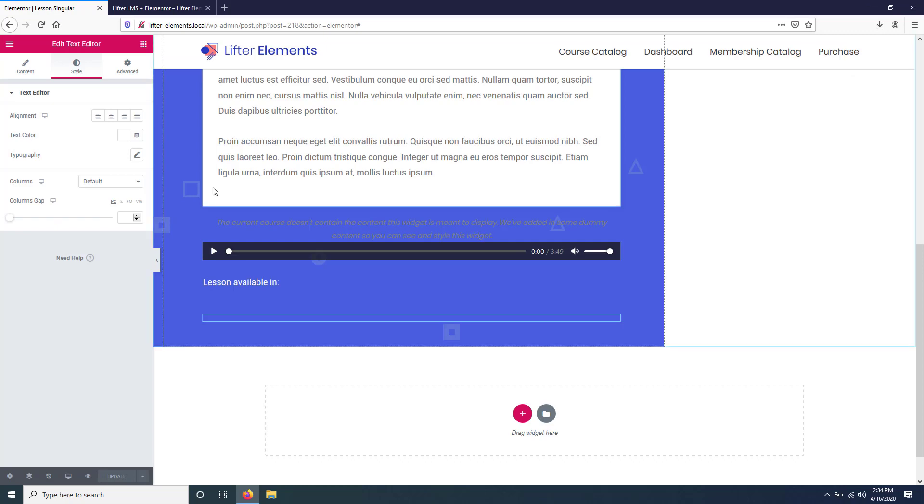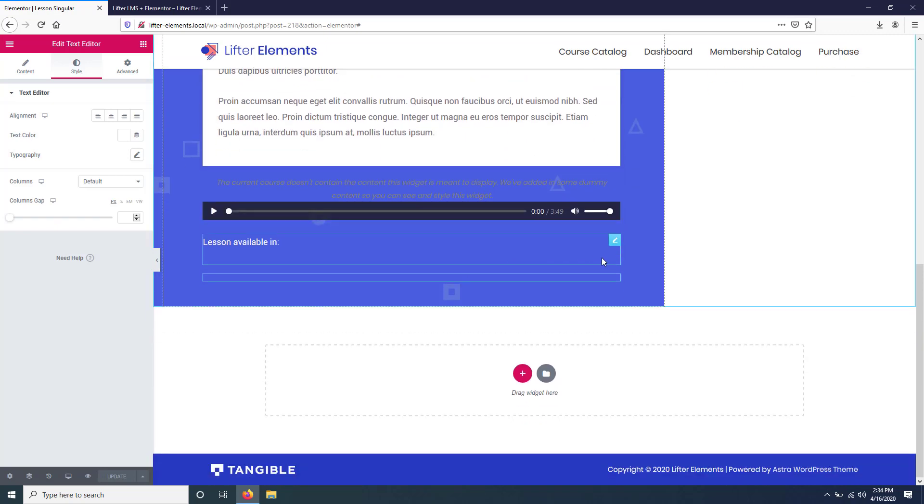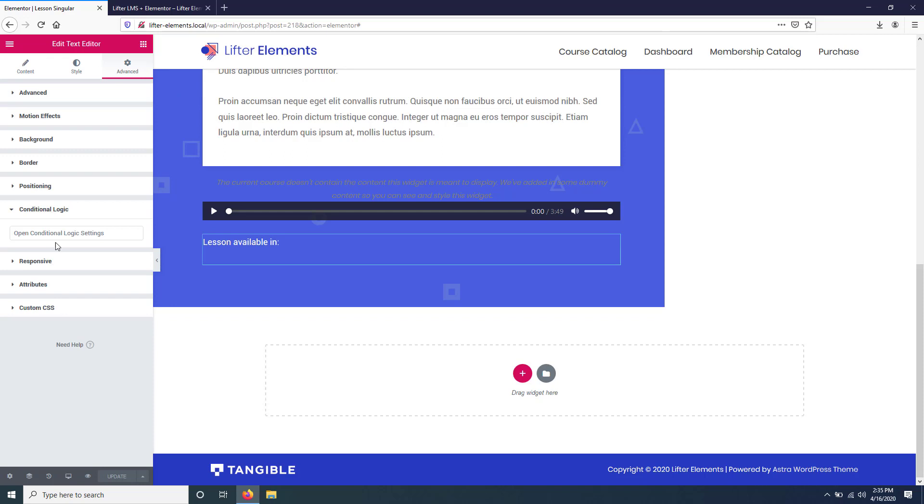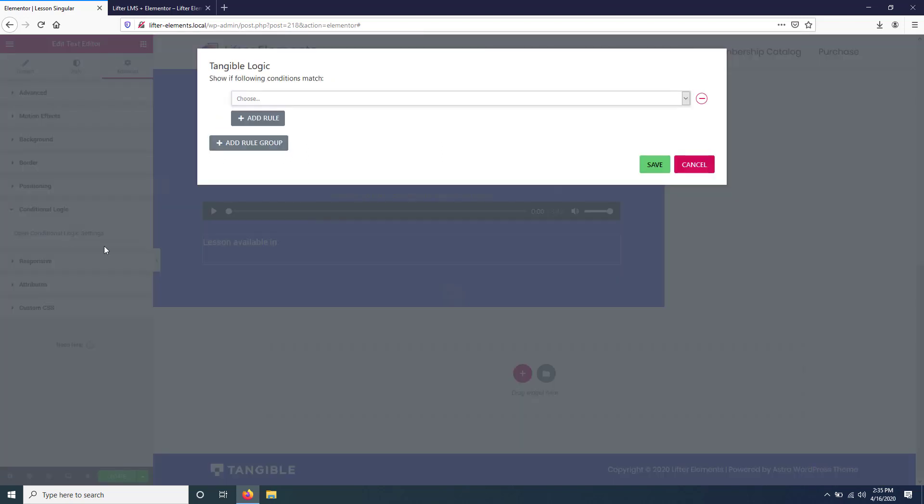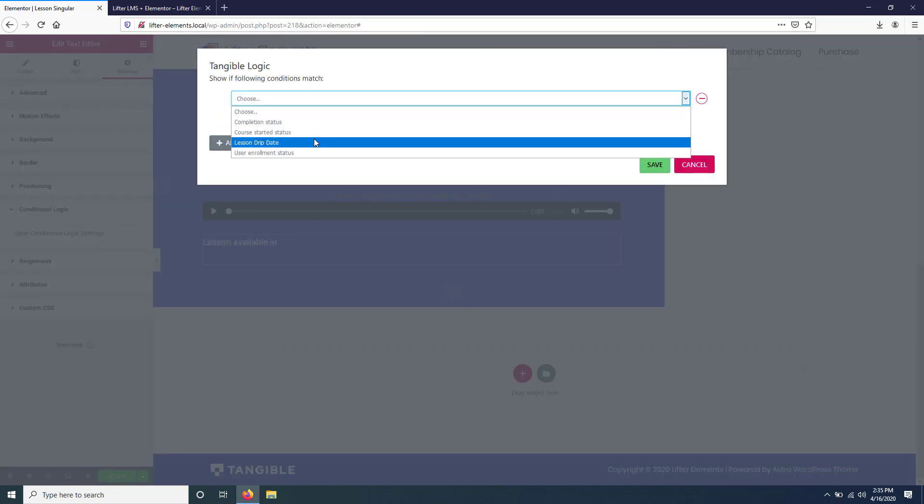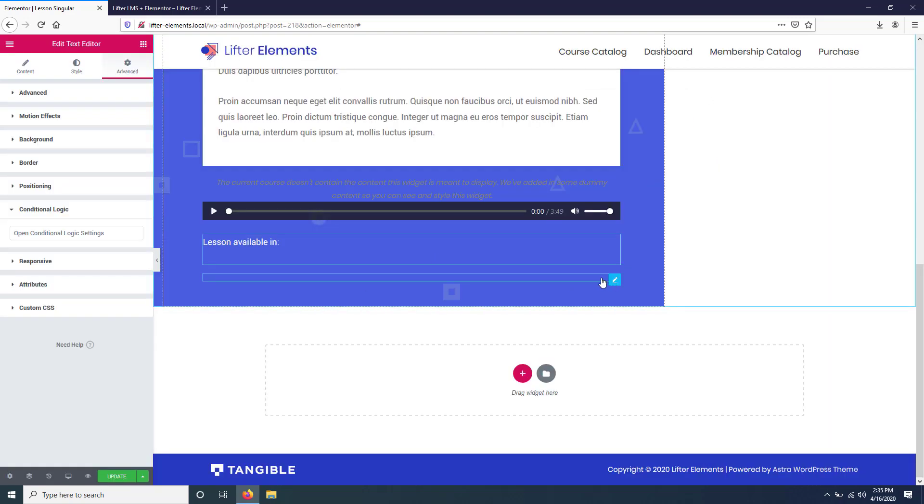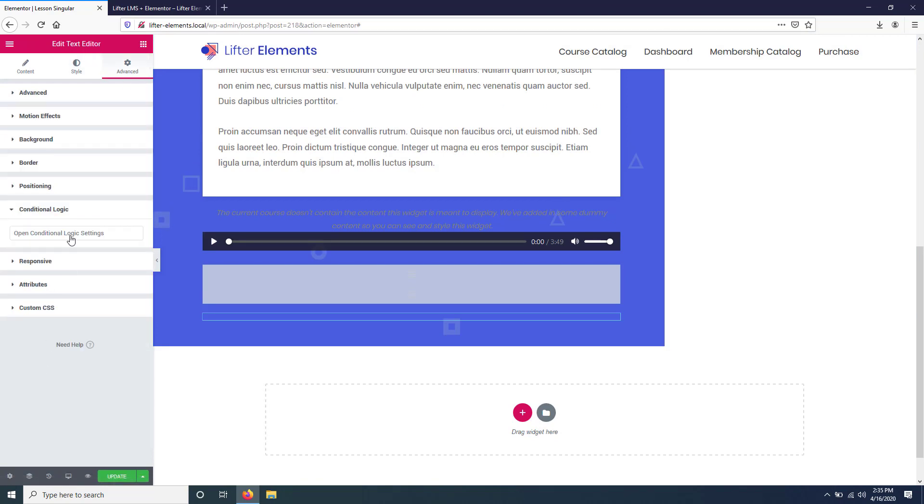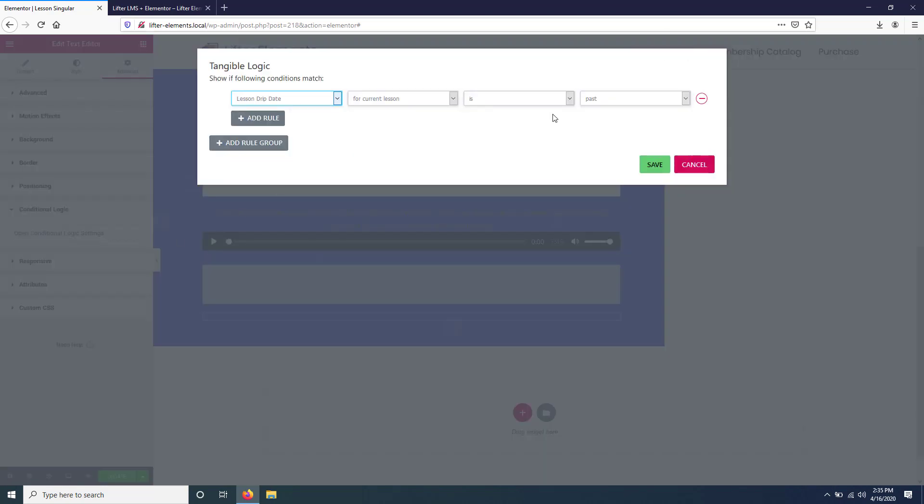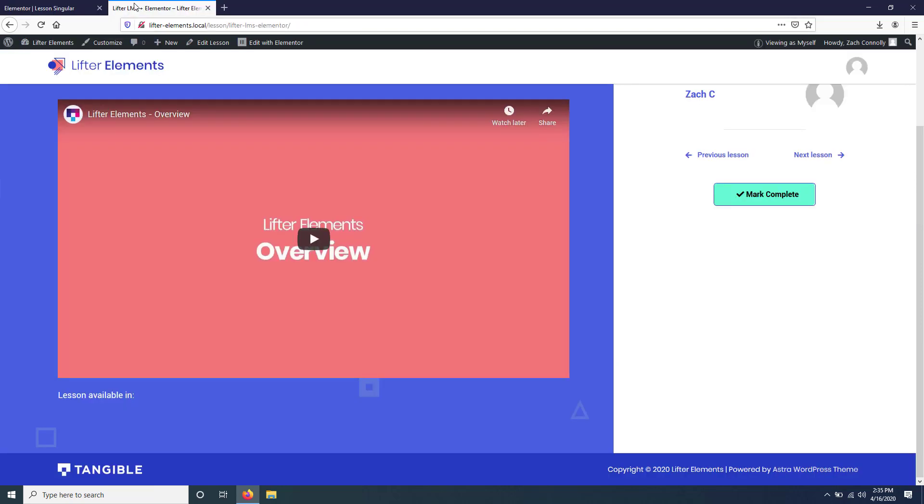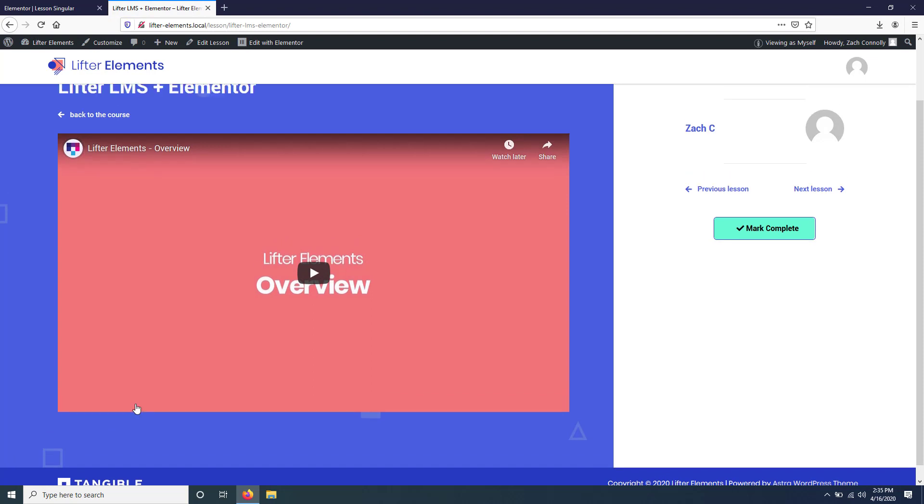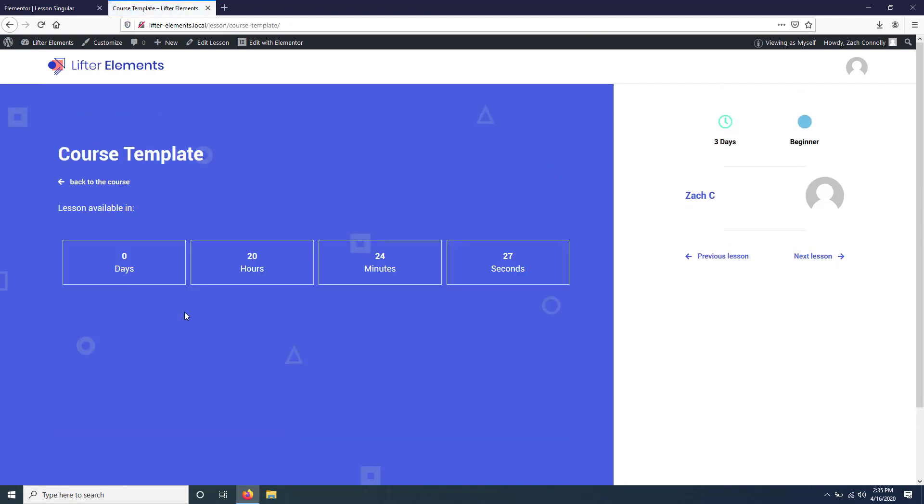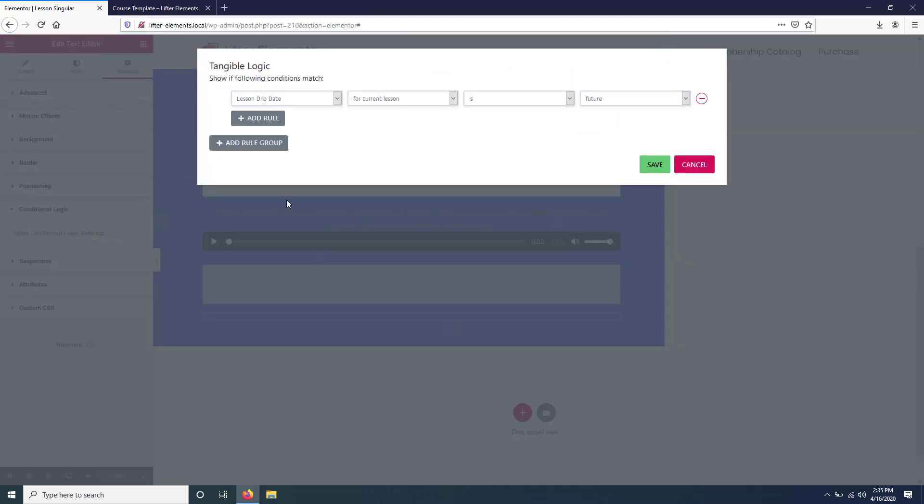So what we can do is we can go back to our template, and we're just going to go to the Advanced section and do the same thing with these, but we'll do the opposite. So we're only going to show this if the lesson drip date for the current lesson is in the future. And we'll do that for this too, even though it gets automatically hidden, just to be clean. We're going to say in the future and click Save. And then when we update and go check out our lessons that we have access to, that should disappear. But when we go to the one that we don't have access to, it'll show up.